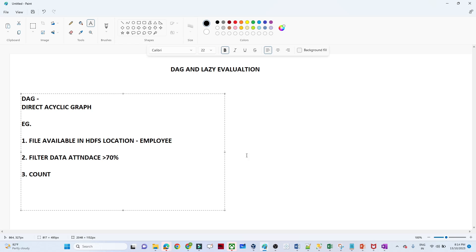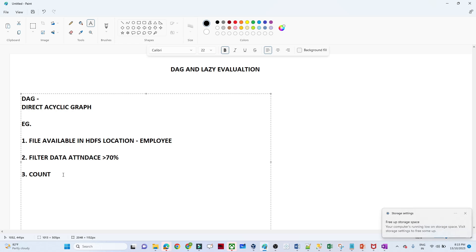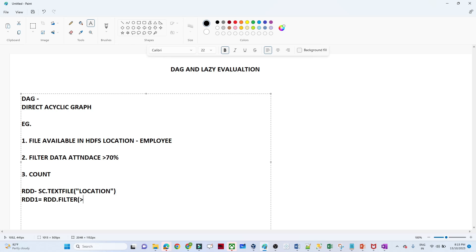In Spark, I will write a code. First I will create an RDD and try to read the file using sc.textFile with the particular location. Then I will create another RDD and apply a filter — passing greater than 70. As of now I am just writing pseudo code. The third requirement is to count it.